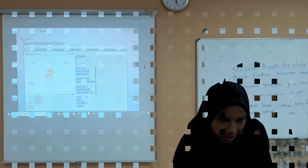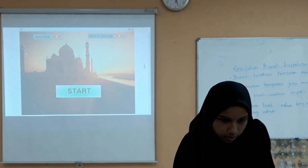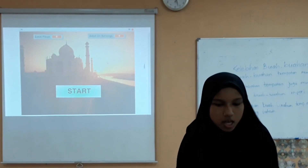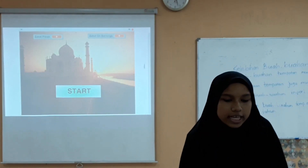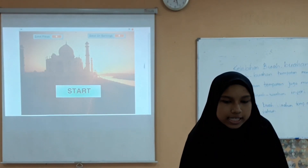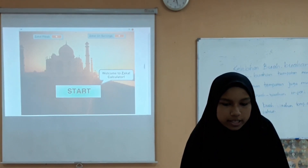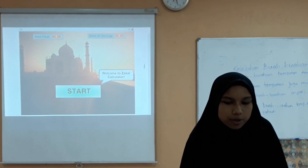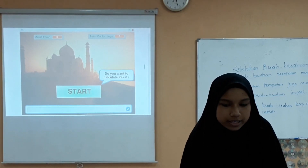Now I will show you how the Scratch program works. First, you click the start button and a welcome screen will pop up.